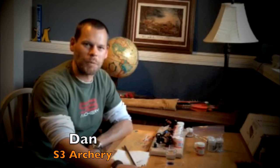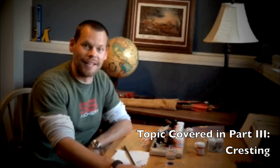Hey guys, Dan with S3 Archery here, and this is going to be the third part of the mini series that we're shooting on Crafting Wood Arrows. And the particular concept that I'm going to be covering in this video is going to be cresting.